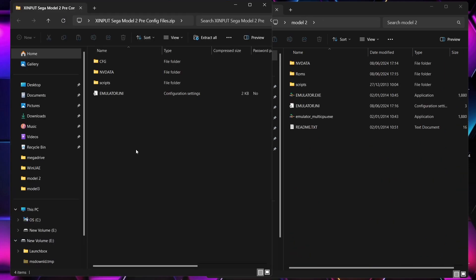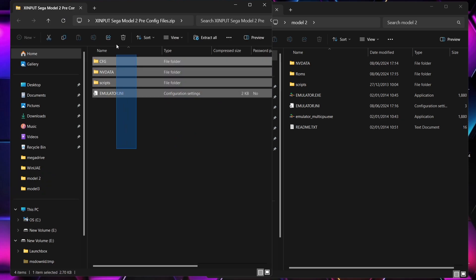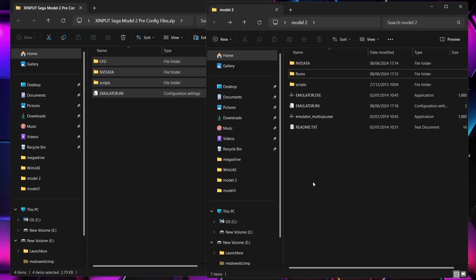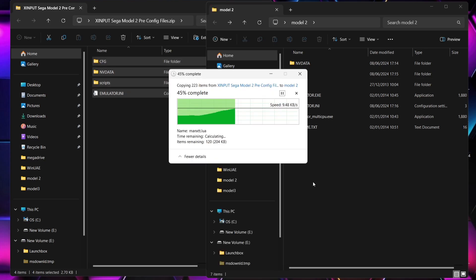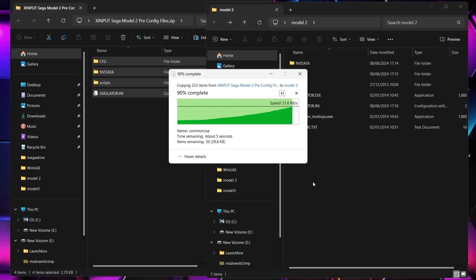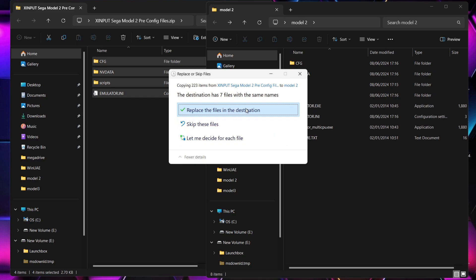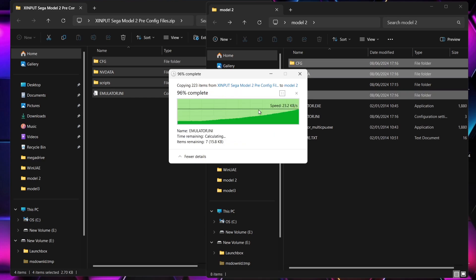Next, come out of the roms folder. The XInput file we downloaded contains everything we need, including Warp Polygon's scripts. What we need to do is copy everything here and drag and drop it into that Model 2 folder. It's likely going to say this folder already has these particular files — all we need to do is press 'Replace the files in the destination'.